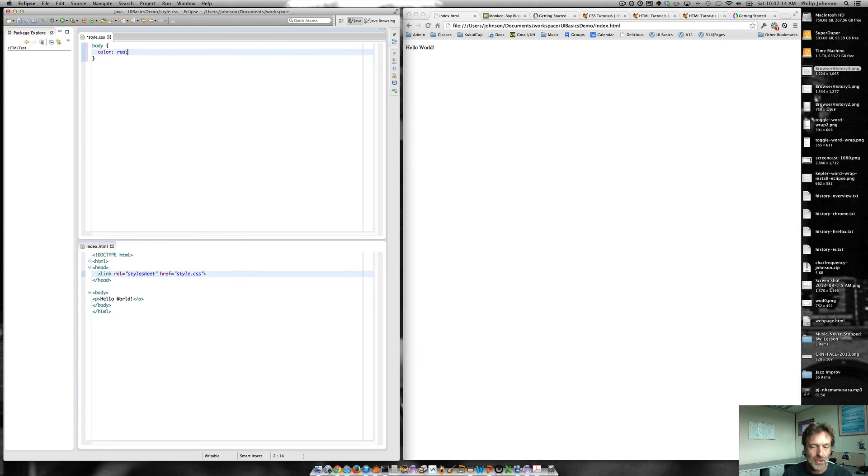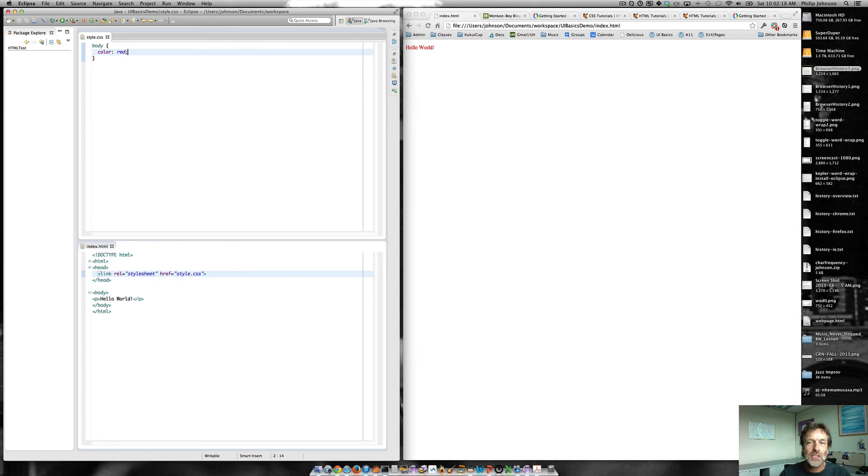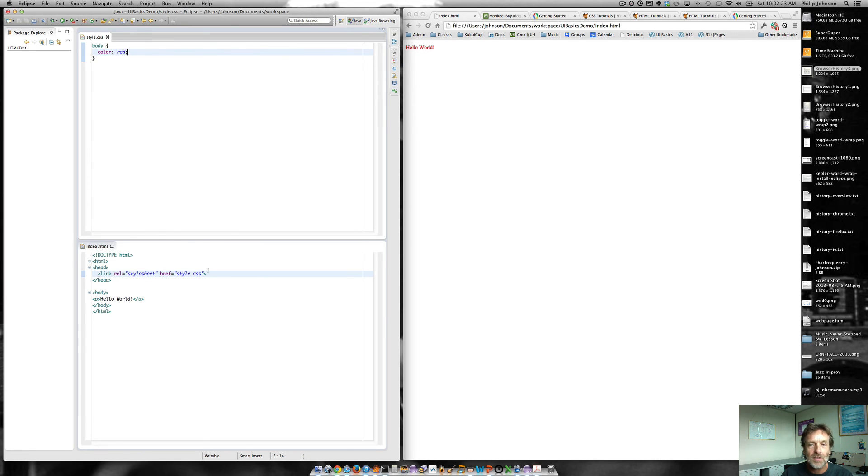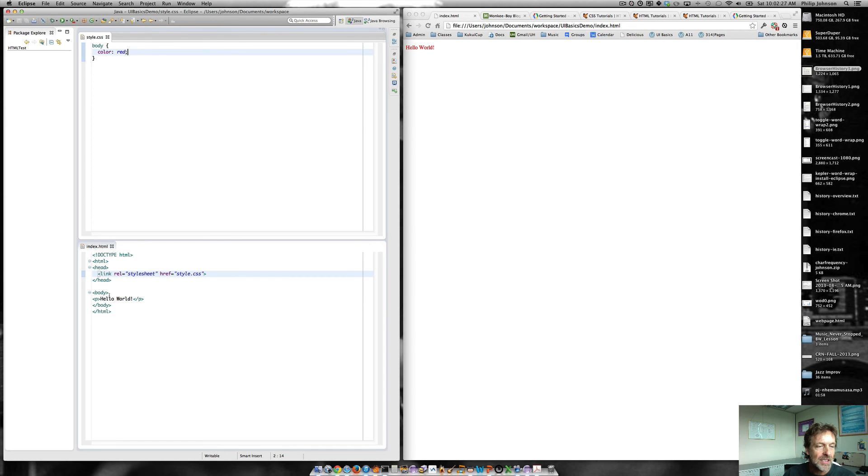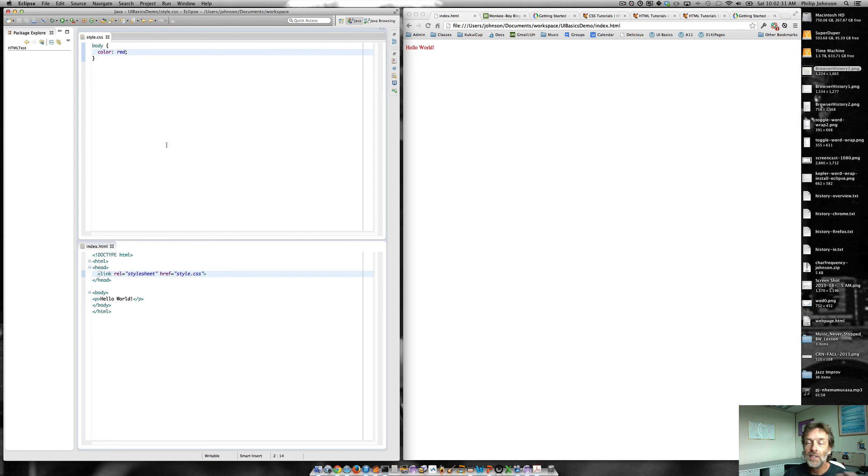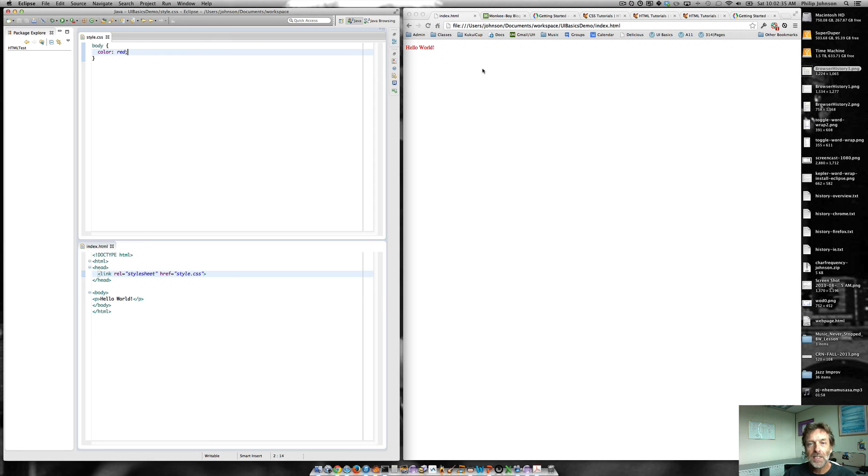So I'm going to save this out. Let's see what happens in the browser. I save it out and voila, look what happens. All of a sudden we've got hello world in red versus the default color of black.